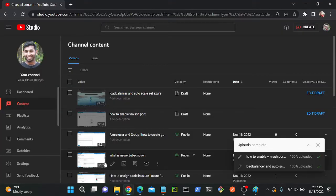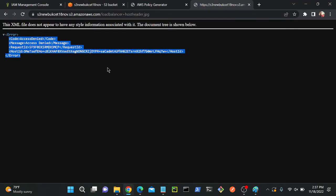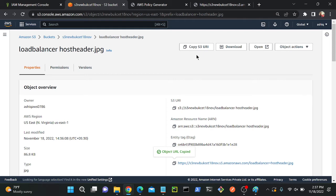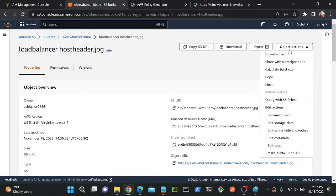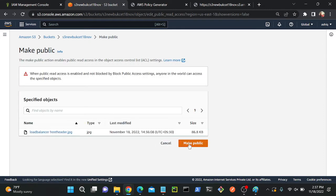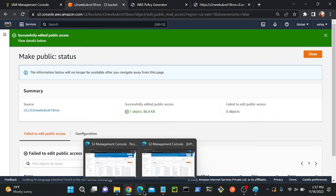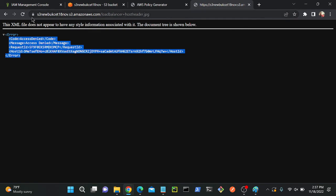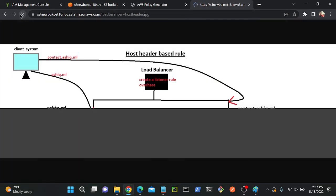To fix this, I go to my bucket, go to actions, then object actions, and click 'Make public using ACL'. Now if I go to my object and refresh, I'm able to access it. So the three layers are: first make the bucket public, second enable ACL at the bucket level, and third make the object public. All three are required.